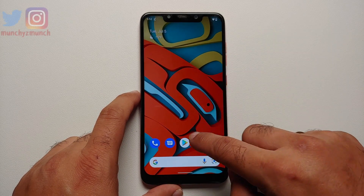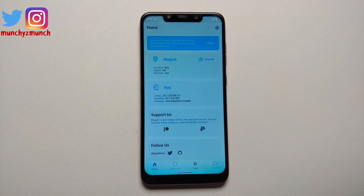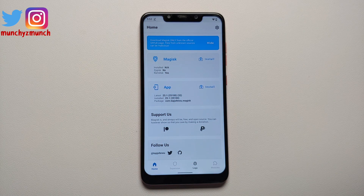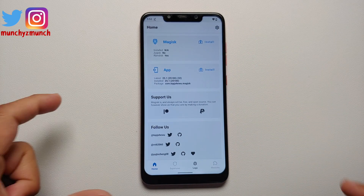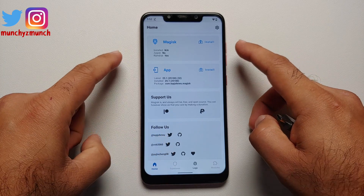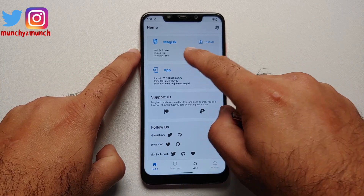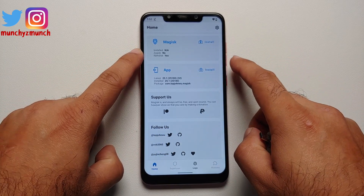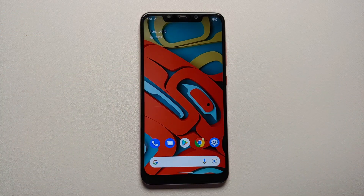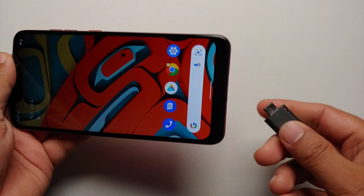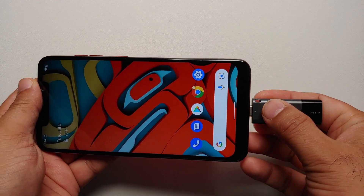Magisk was installed without any issues and now in the application drawer we have the Magisk application. Do note — we have installed the app but we have not yet rooted our device. That is clear from the fact that inside the app it tells you that Magisk is not applicable. The app we installed is version 25.1.